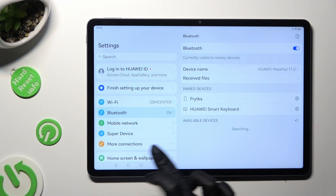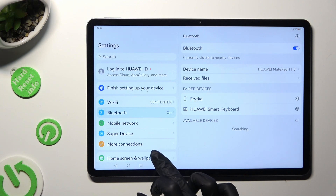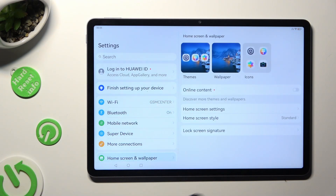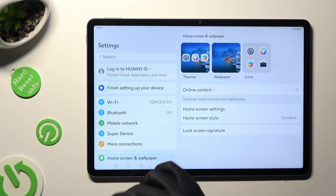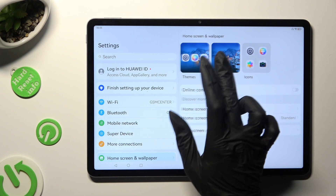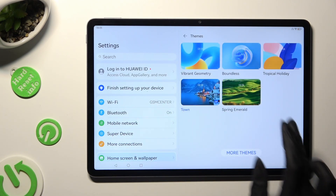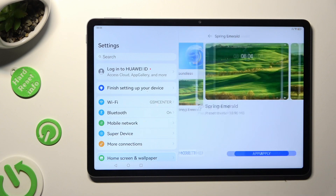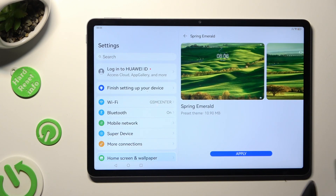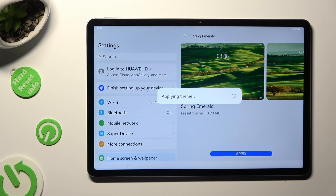Click on Home Screen and Wallpaper, and select the theme section over here. Then apply it the same way.